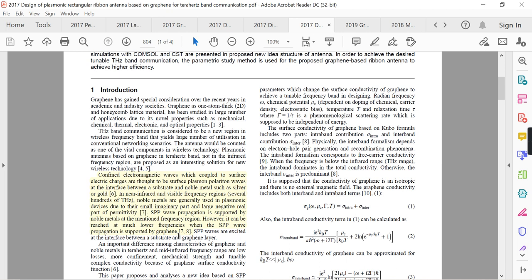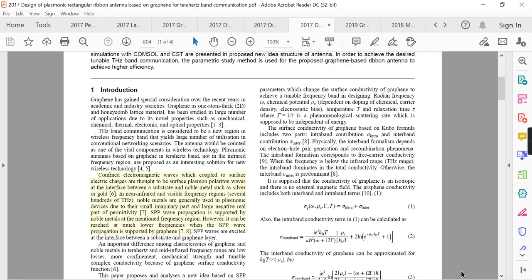The substrate above graphene can also be air. An important difference between graphene and noble metals in the terahertz and mid-infrared frequency range includes low losses, more confinement, mechanical strength, and tunable complex conductivity because of graphene's surface conductivity function. These are the positive points of graphene compared to noble metals at terahertz frequencies.